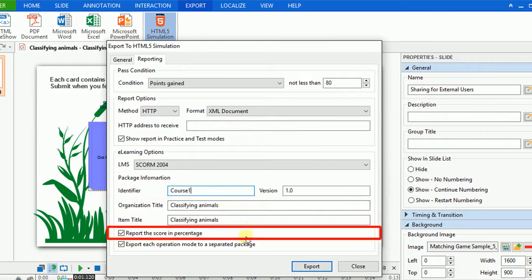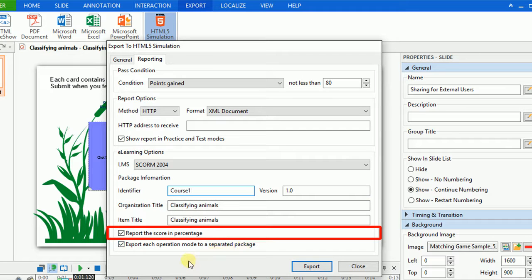If you want to report the score and percentage, click this button. Note that this feature is available for SCORM 2004 only.